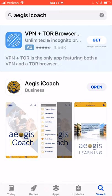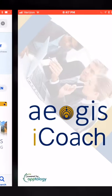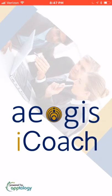Once the Aegis iCoach is successfully downloaded on your device, you can click on the open button or you can click on the home button to open the app.